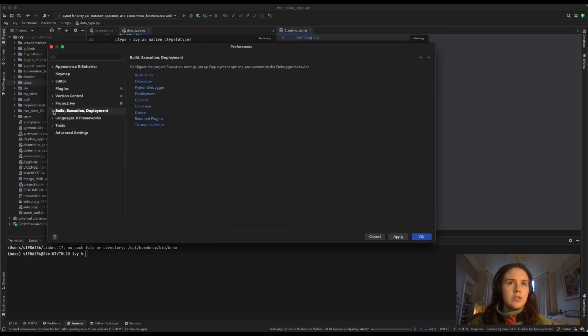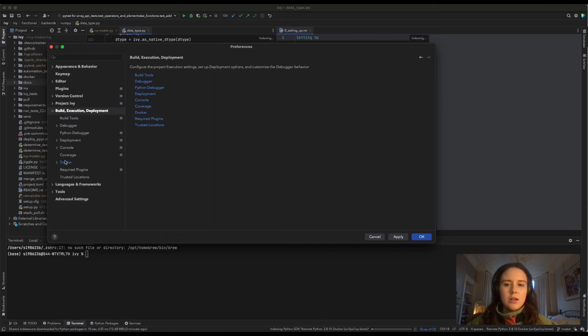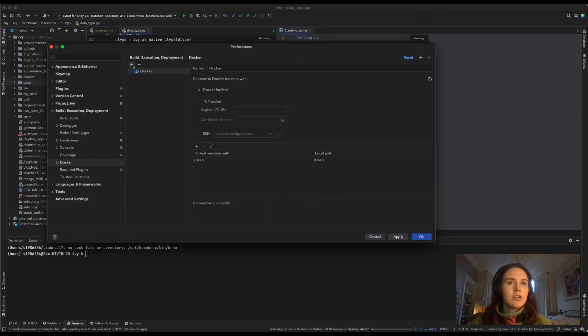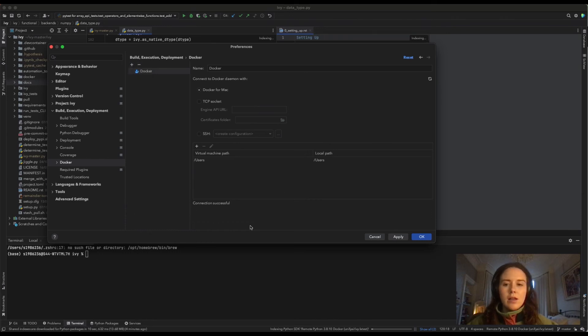As you can see, my one has already been added. But if you click the plus on the top left, it should add a Docker connection. You can see down here that the connection was successful. You can click Apply and then Okay, and it'll return you to the editor.